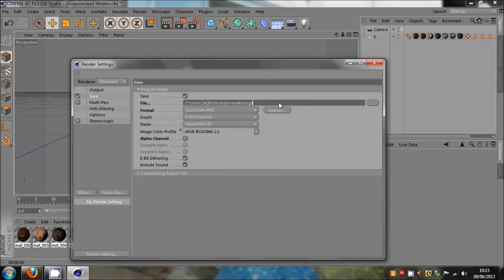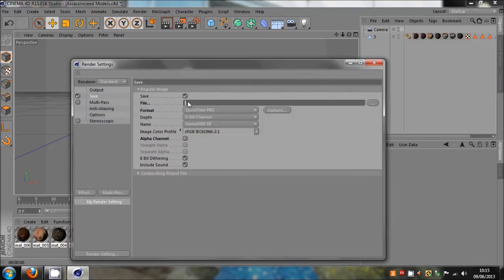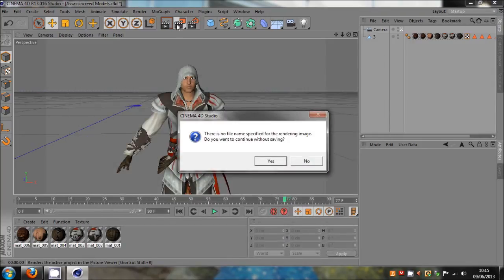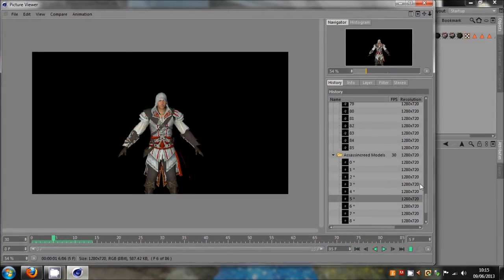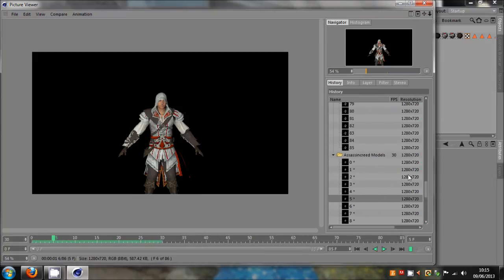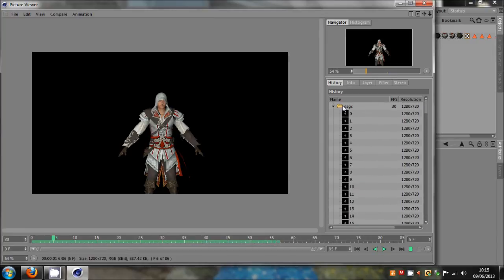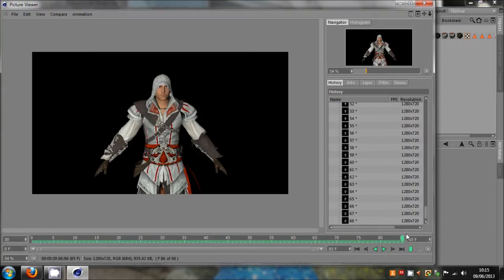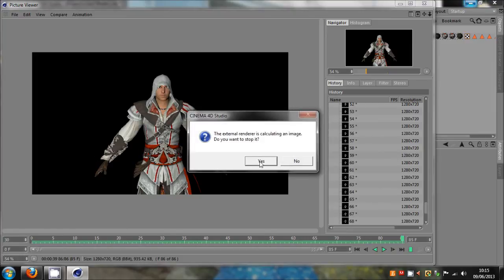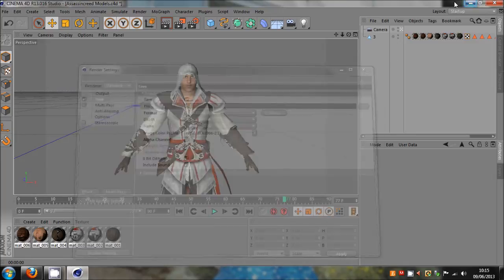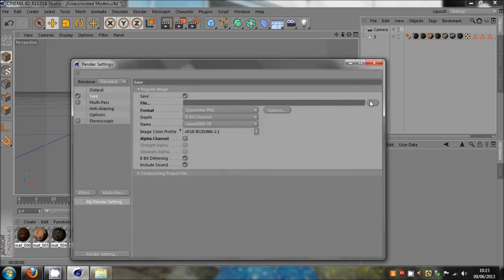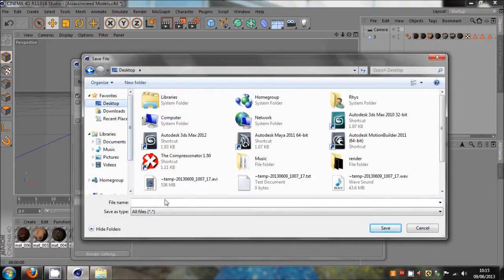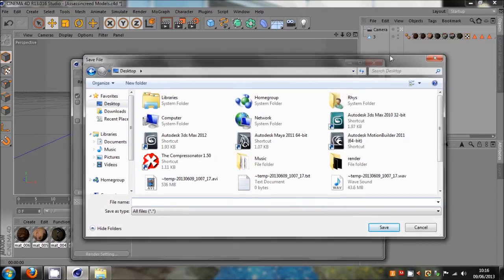Actually you know what, a lot of people don't select file. So when they come to render, okay render, and it will say there's no file name specific. You click yes, it will start rendering out. But it will only render it out in Cinema 4D, it's not actually being saved into a certain directory. Because it's got no file output destination, it won't actually be saved anywhere. So make sure you put that in. Just click here, choose where you want to save it, documents, and then rename it, and then click save. And it will save as that name in that destination.